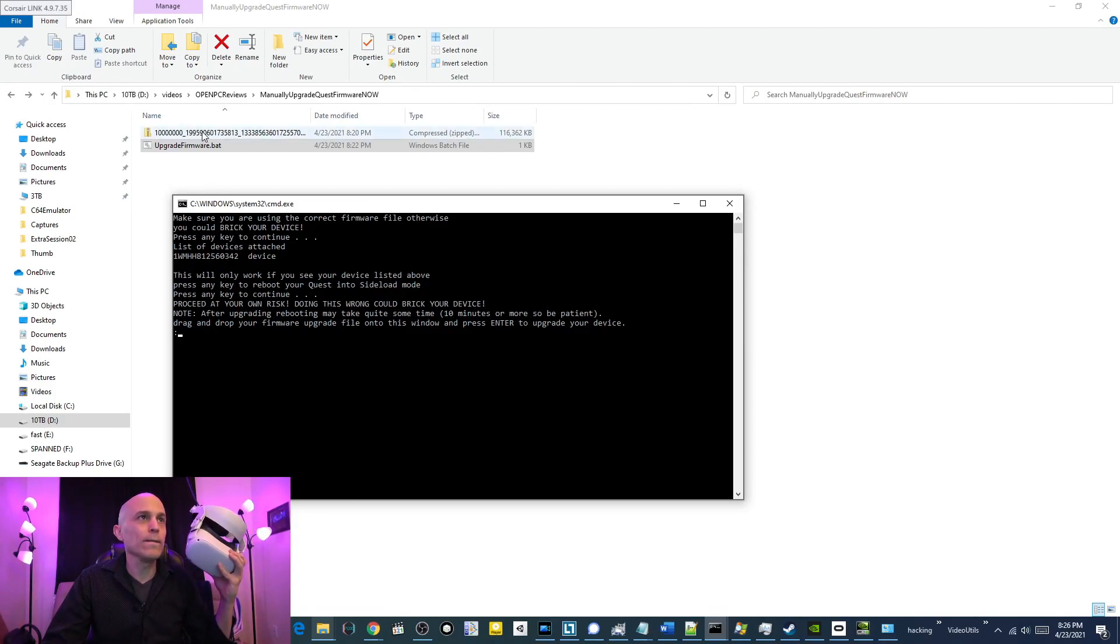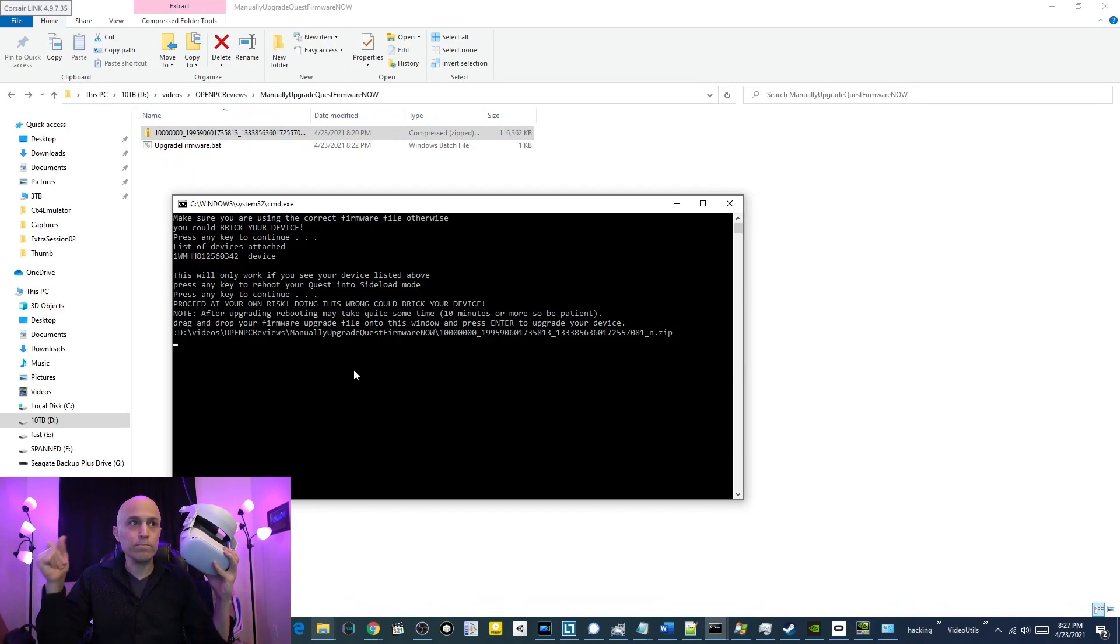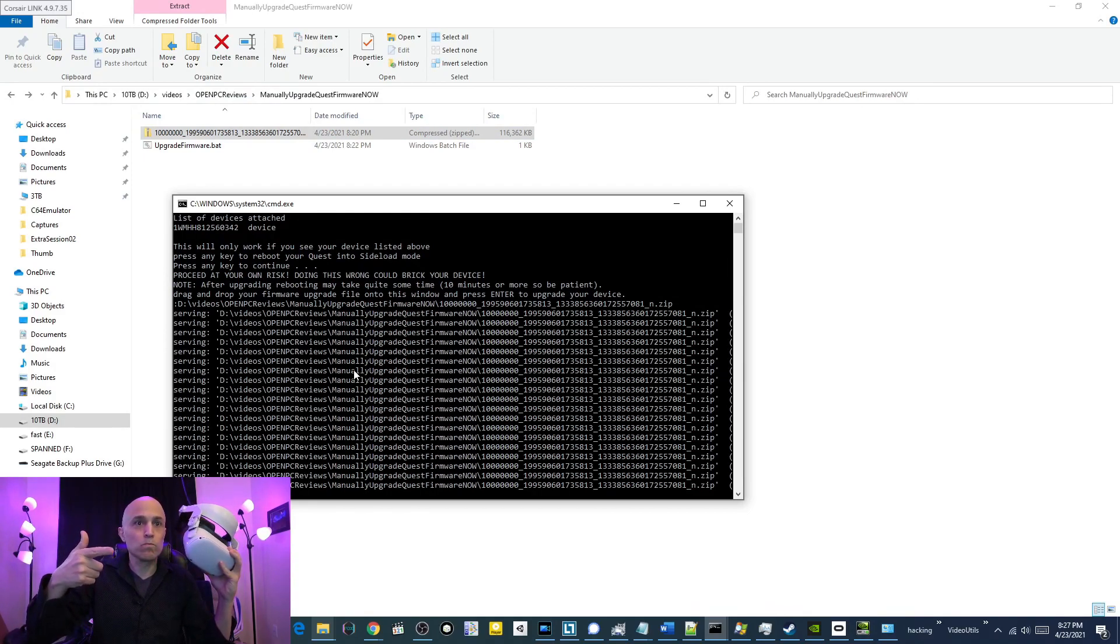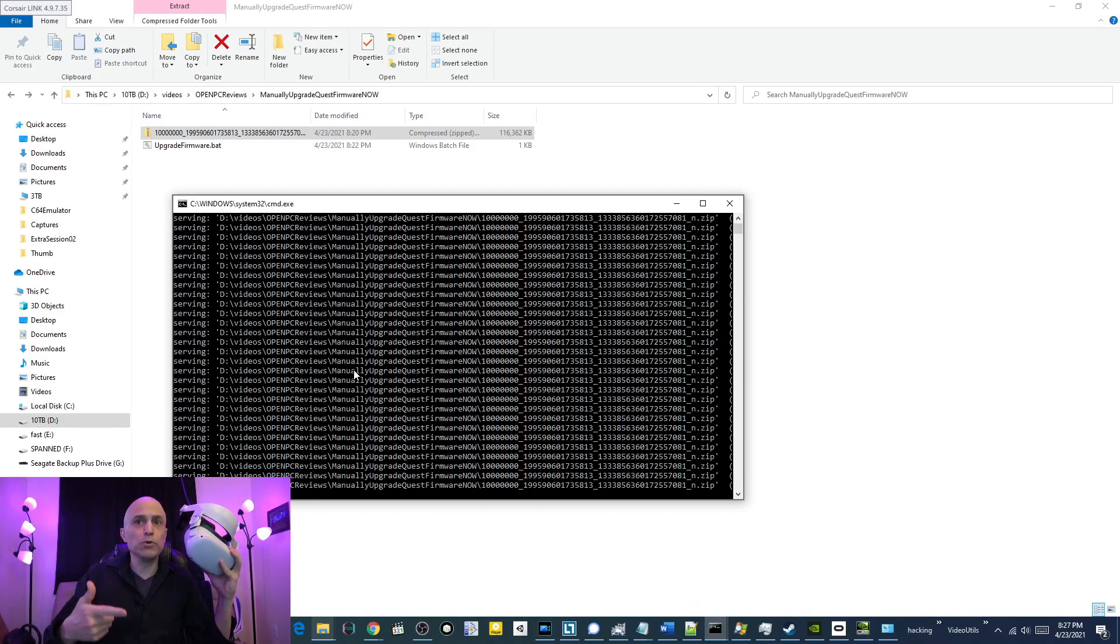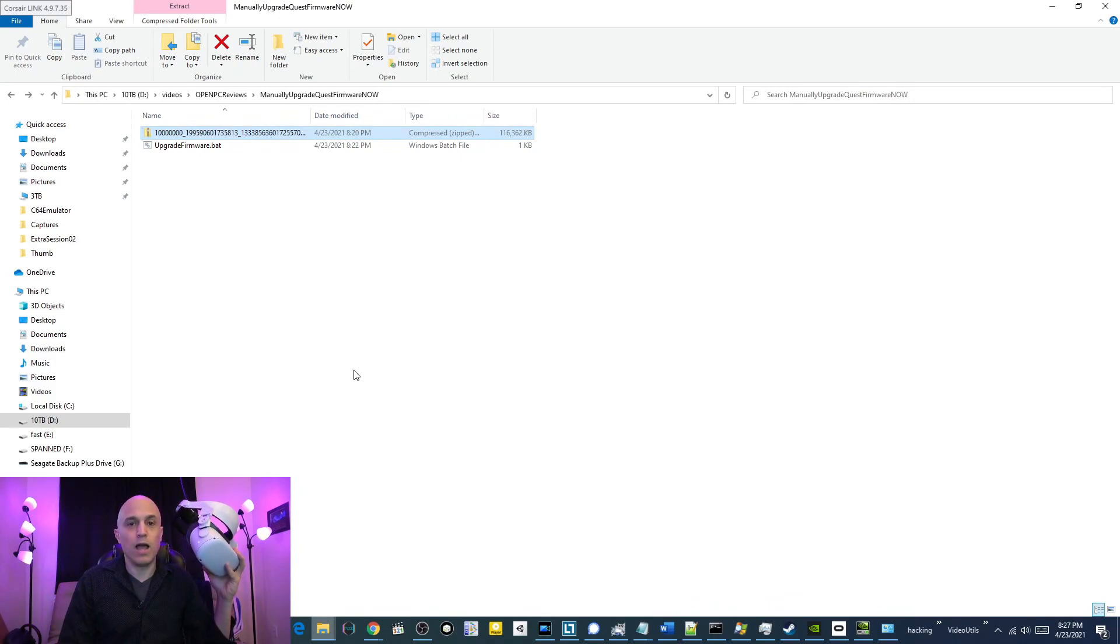Drag and drop the firmware file. Here we go. Drag and drop. And then just press enter. Boom. Now, it's not going to work for me because I already updated.